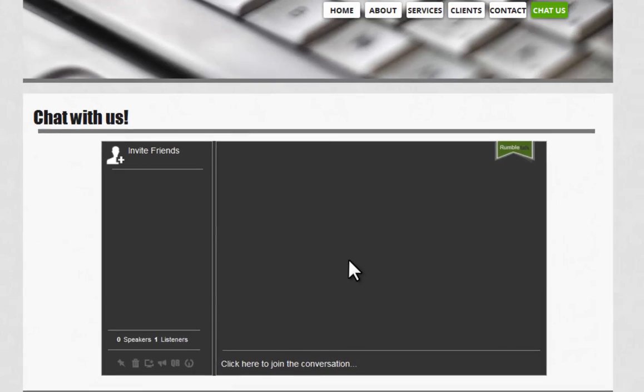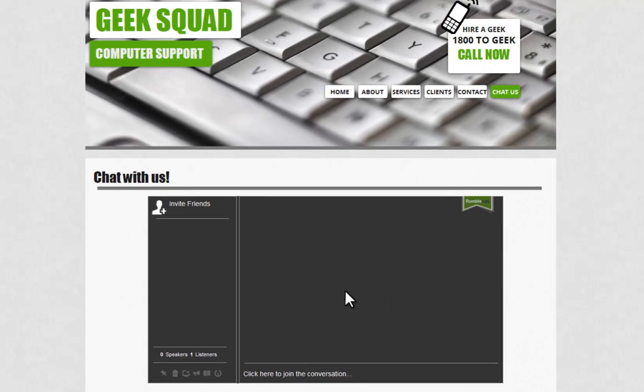And that's it! Start using RumbleTalk in your Wix site today.